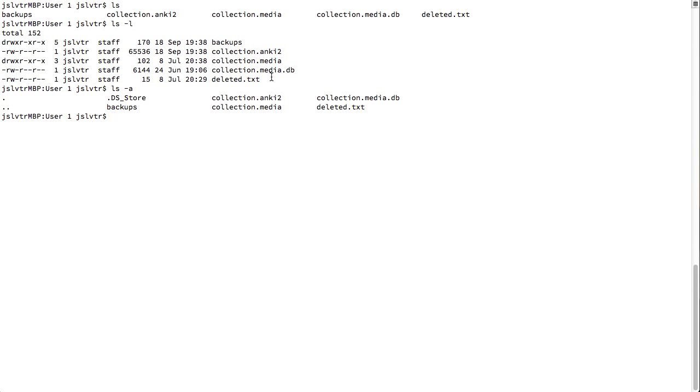And here we see, we have dot ds underscore store. We have a single dot and two dots. And this is quite interesting. Any file that starts with a dot is going to be hidden, at least in Unix-like systems.